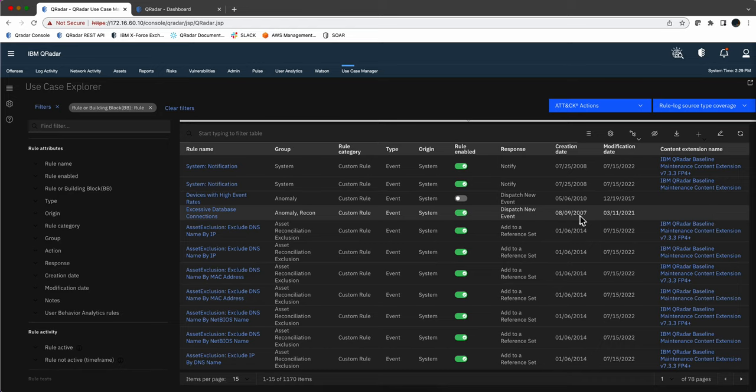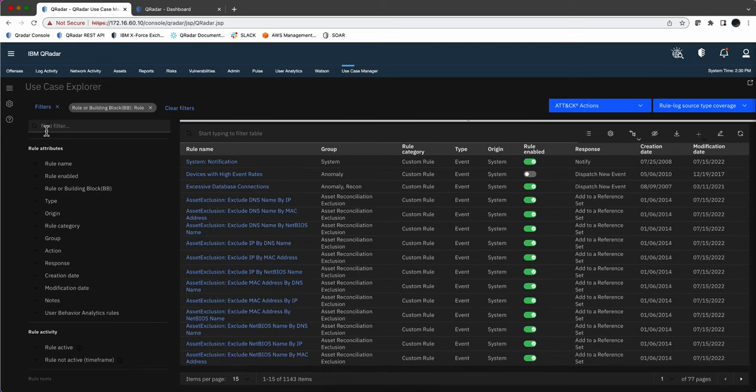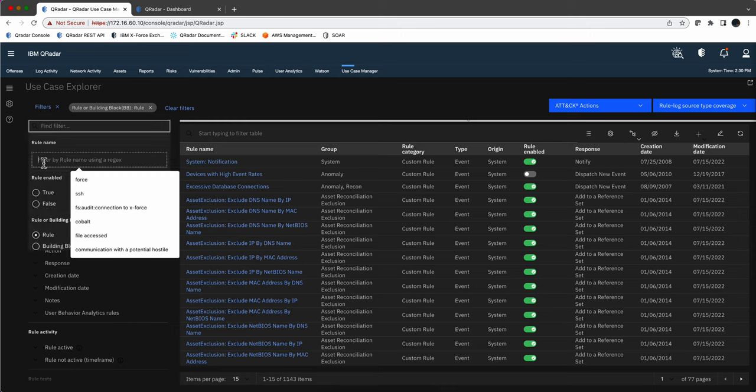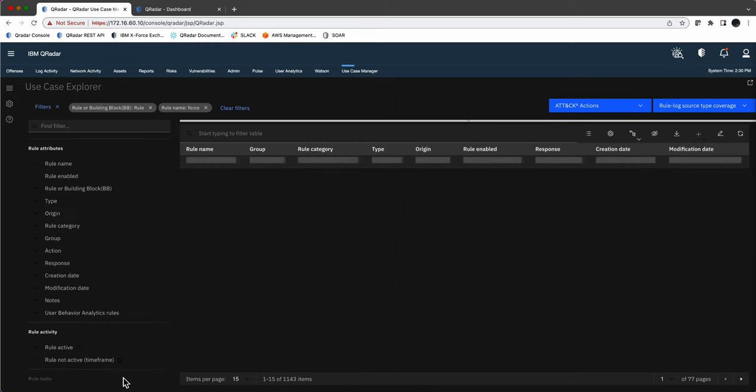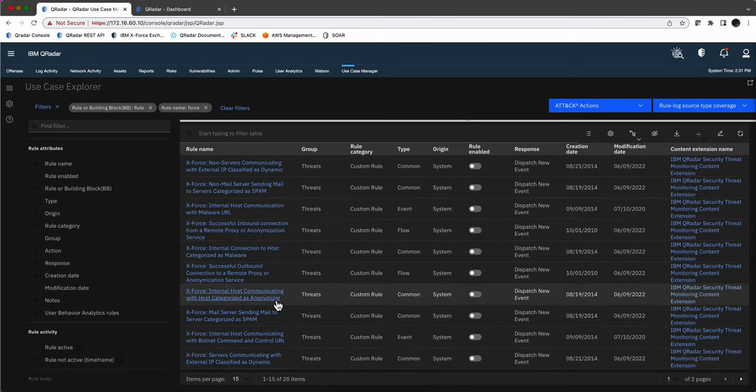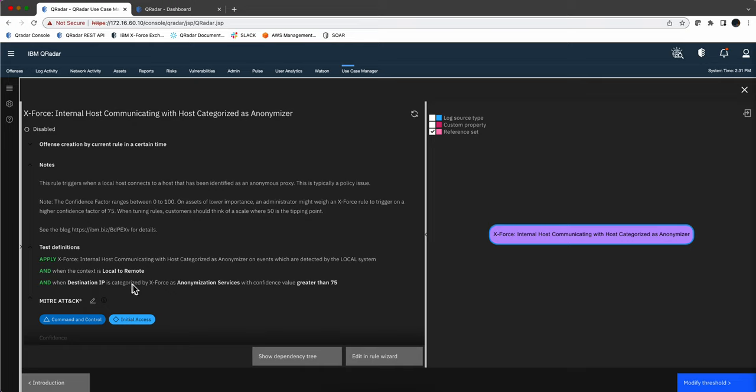If we search for all the rules that have the word 'force' - I don't know if it's X-4 or X-Force - I just put the word force and it finds several rules, 20 of them. If we click on anyone, I'm going to click on this one, we see in the logic that it says the destination IP is categorized by the X-Force as anonymization service.